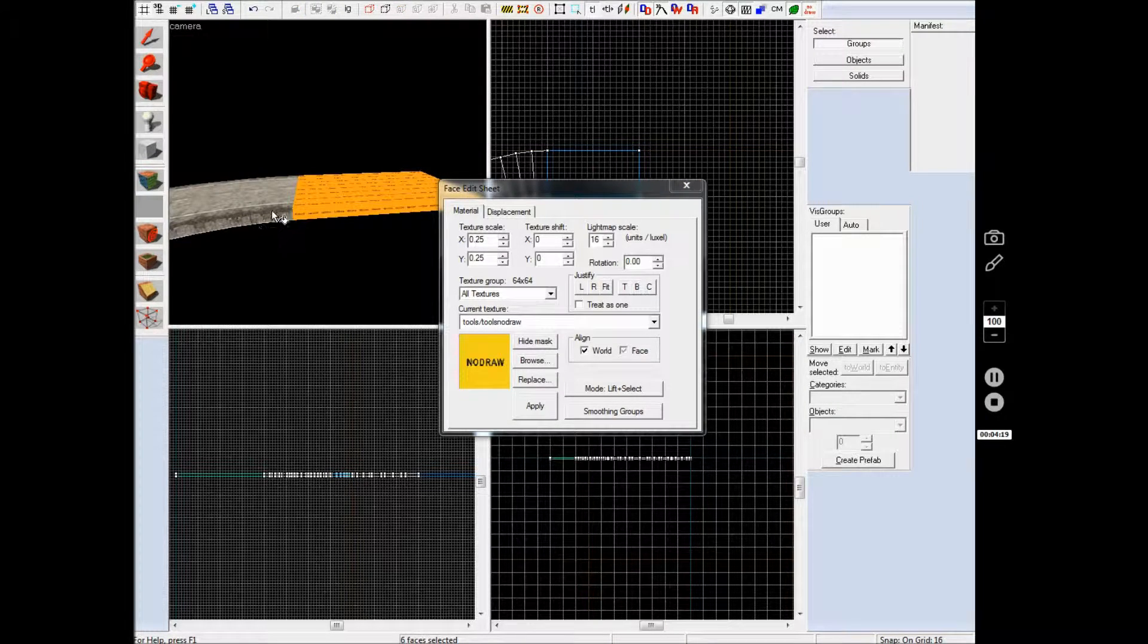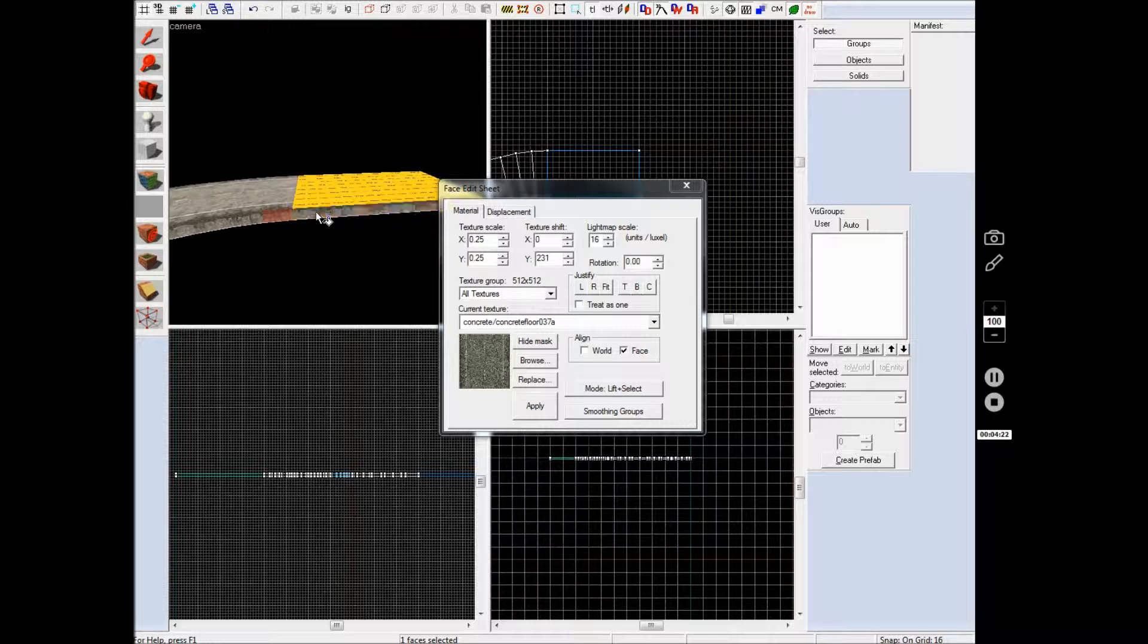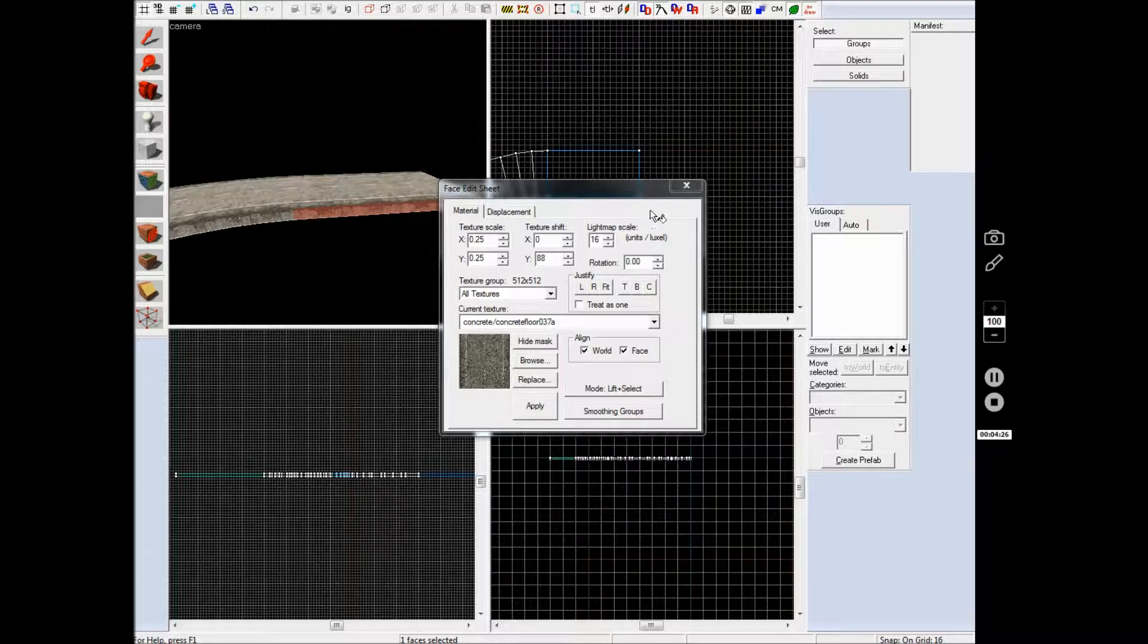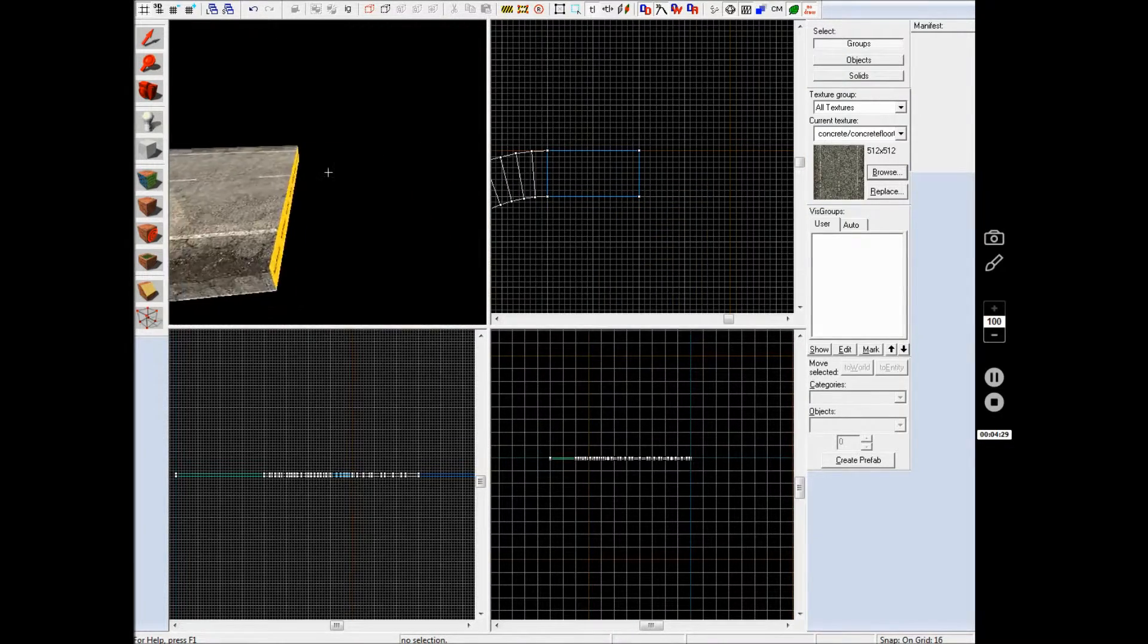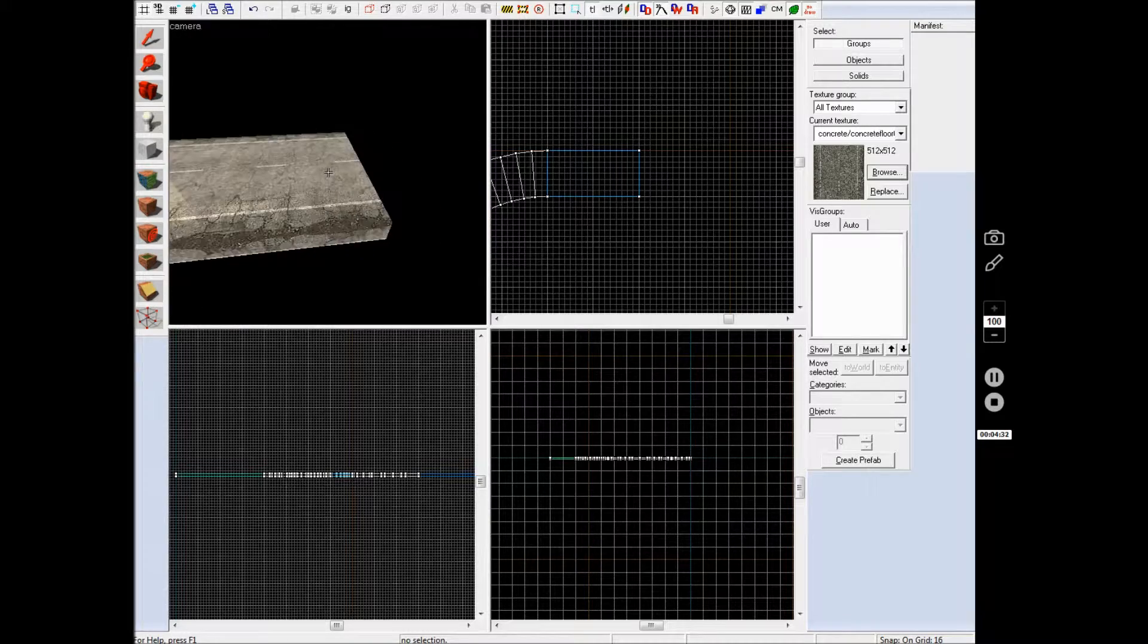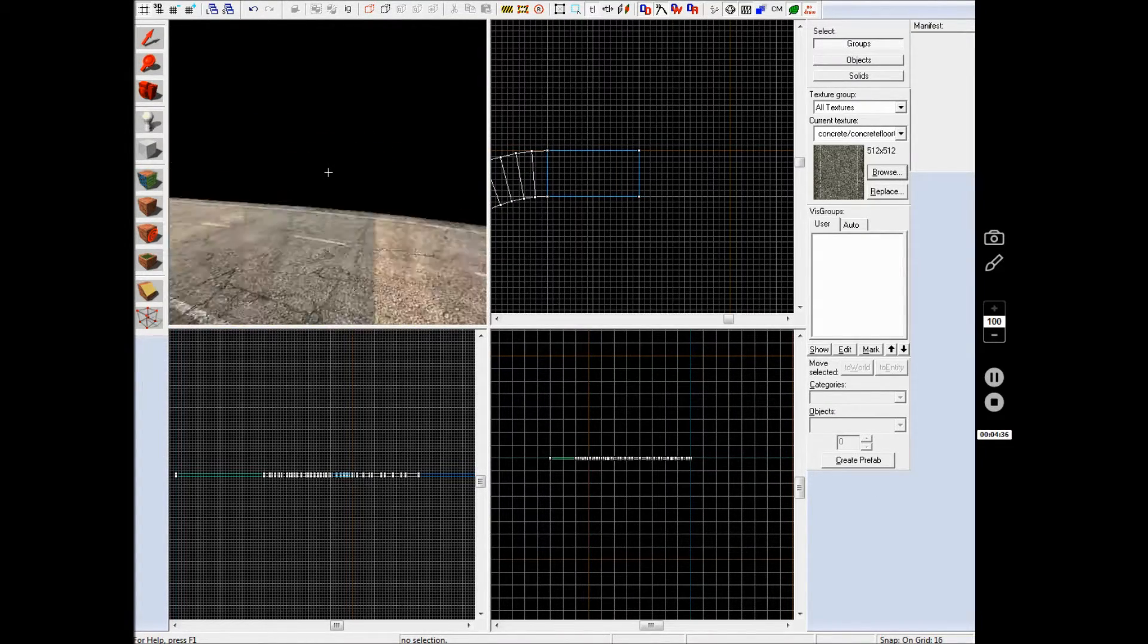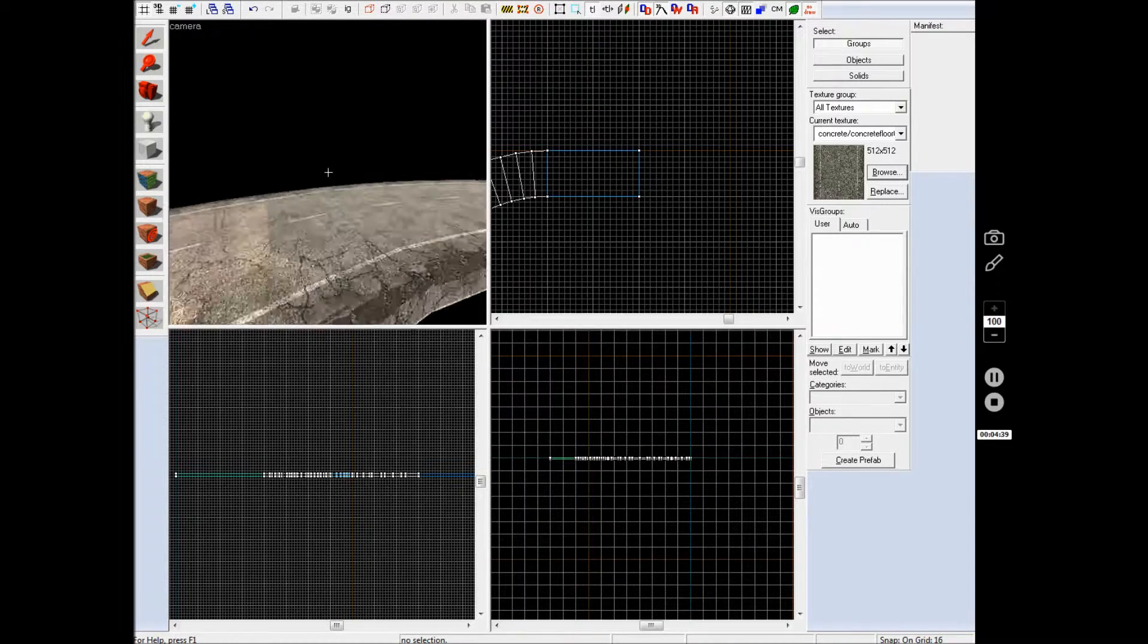But if you select that one, this end one and alt-right click onto this one, it will make it apply to this one and pressing alt-right click on this face makes it literally rotate 90 degrees without you having to actually rotate the texture 90 degrees.